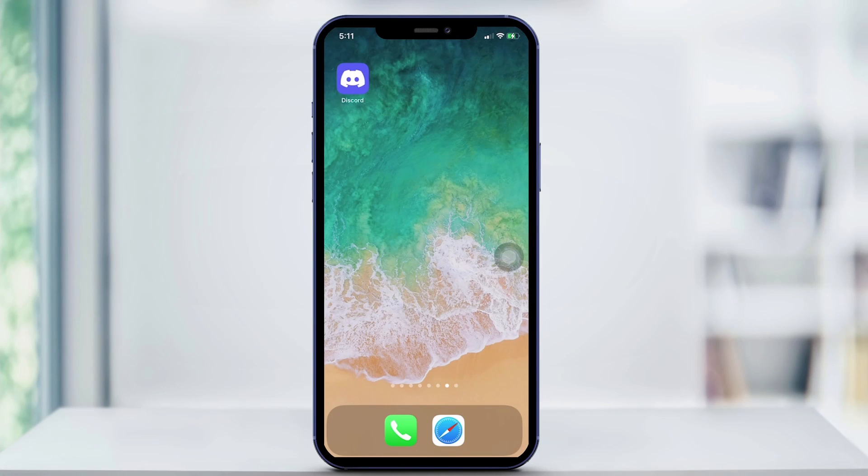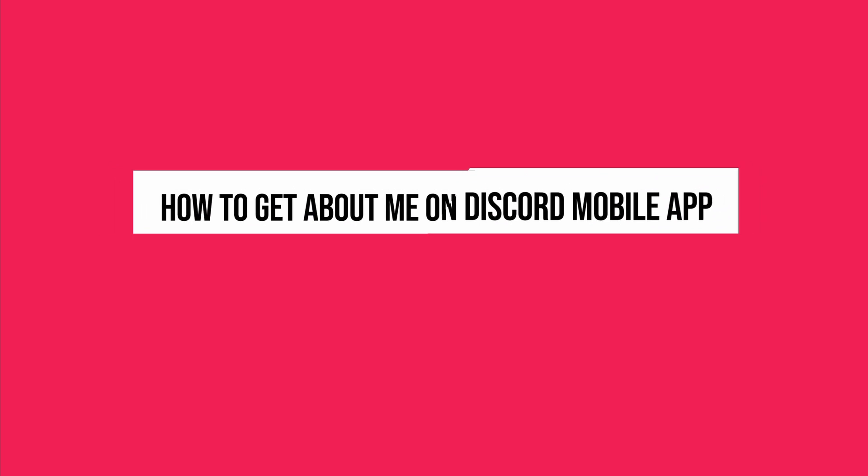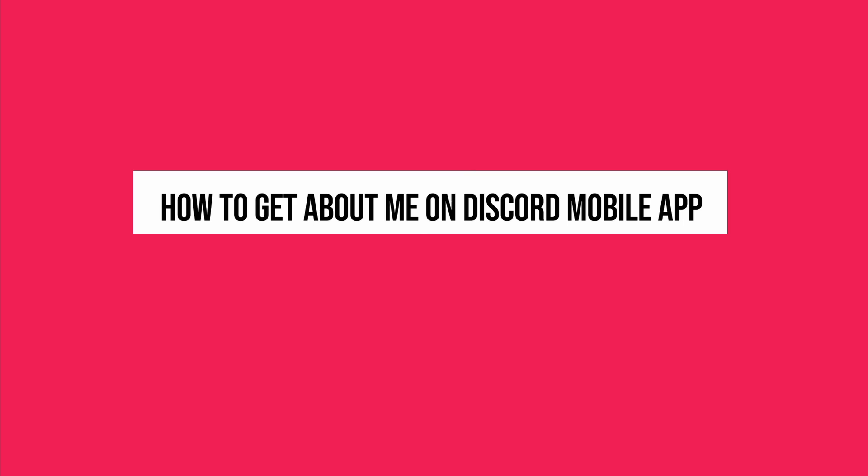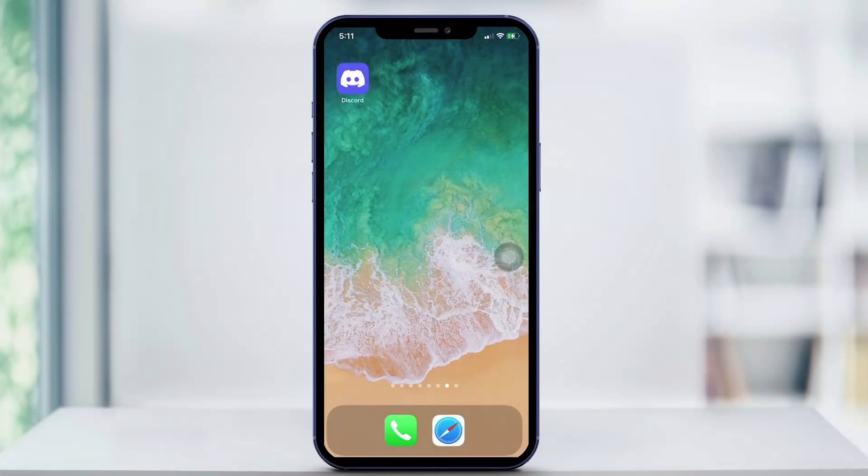Hey everyone and welcome back to another quick tech how-to video. In this video I'm going to be showing you how to get About Me on the Discord mobile app.